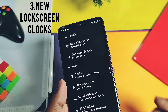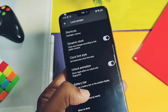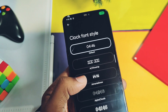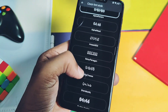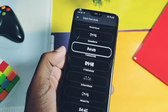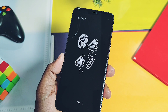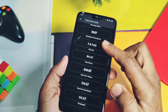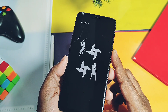At number 3 is the new lock screen clocks, available in the lock screen setting of the display option. This feature is already available in many custom ROMs but is often not fully functional. In this stable build, all the clock widgets are working fine. Here you can get many new and unique clock styles — some of them look very beautiful on the always-on display with dynamic clock styles.